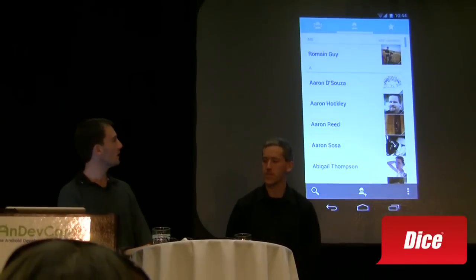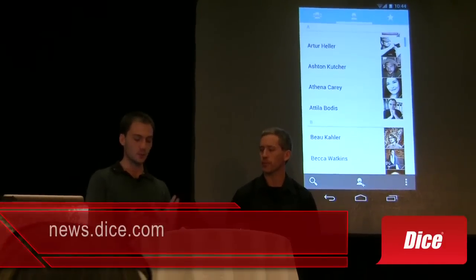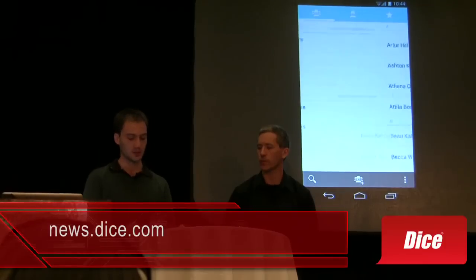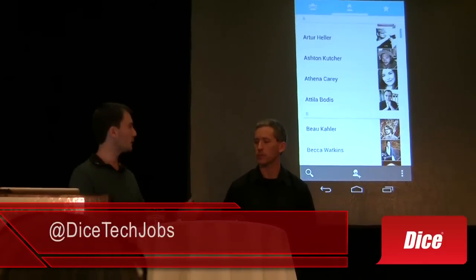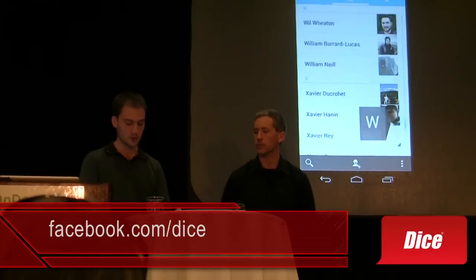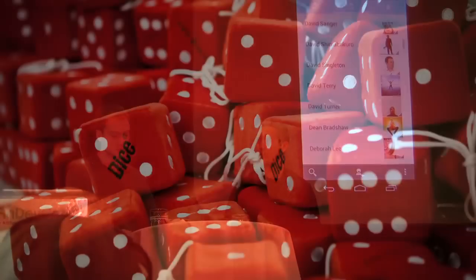We have a much improved contacts application — very clean UI with the ICS theme. We have tabs so we can swipe into different views. Here you can see all the contacts I have on Google+. We have high-res pictures coming from Google+.